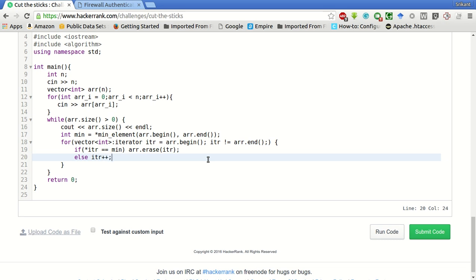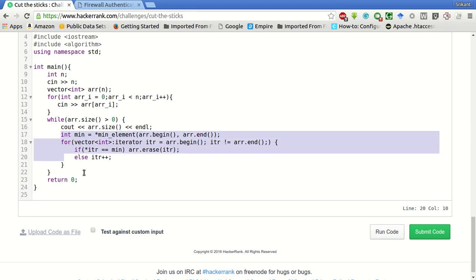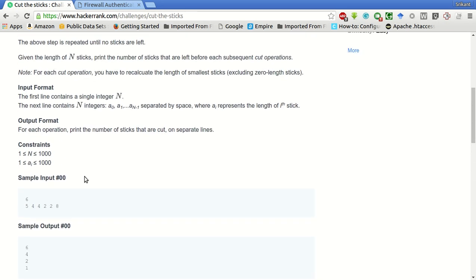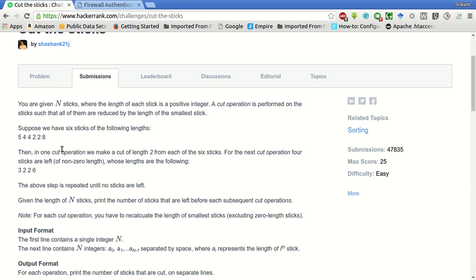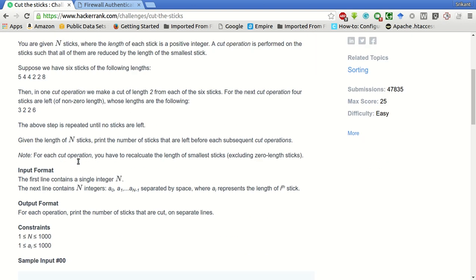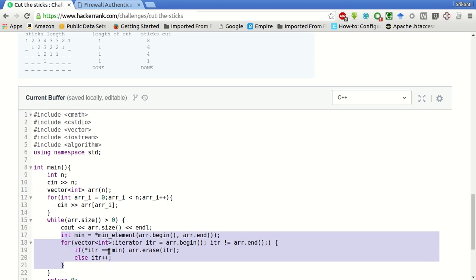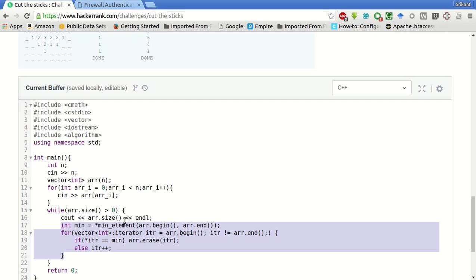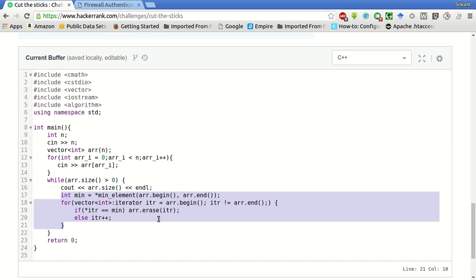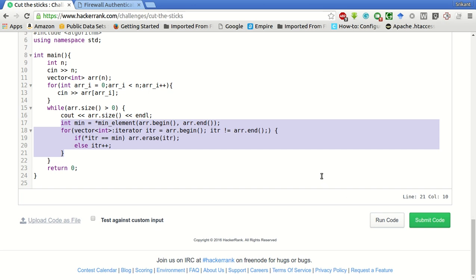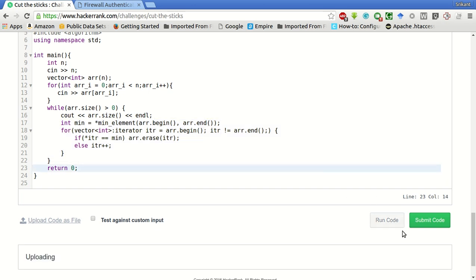This operation keeps continuing as long as the size of the array is greater than zero, and it keeps printing the current size of the array before the operation. So in this example it would print 6, then 4, then 2, then 1. Zero is not printed because the loop exits when the size is no longer greater than zero. Let's run this example.